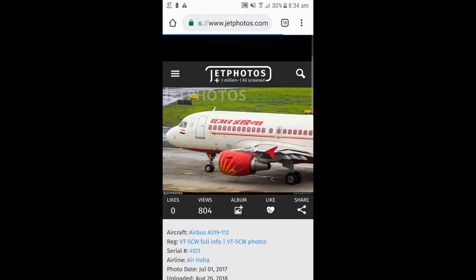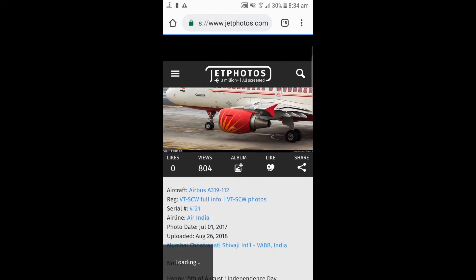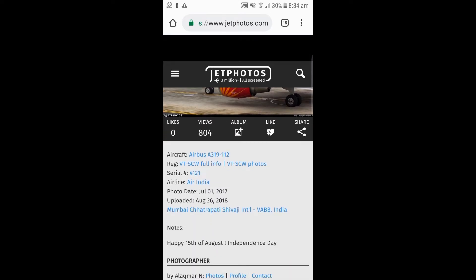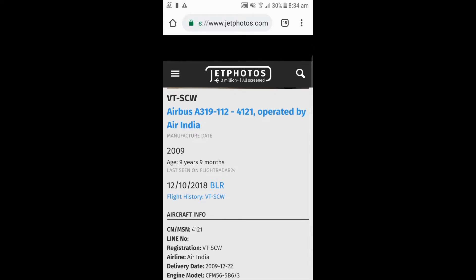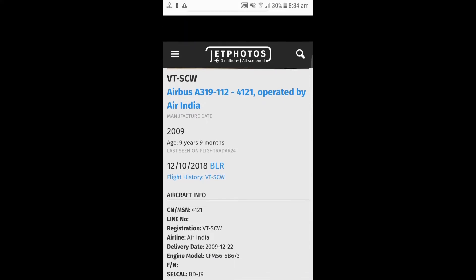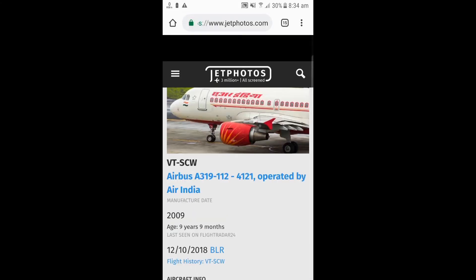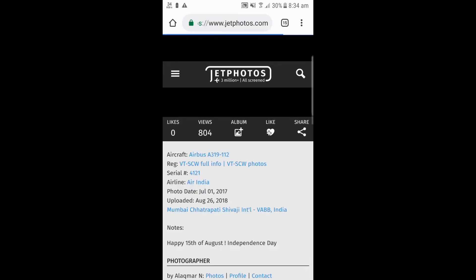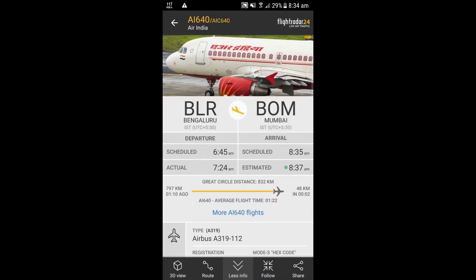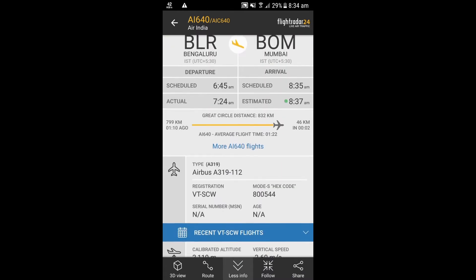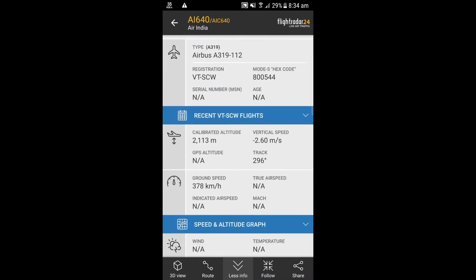Some features are only available in the gold version, which is paid. If you click on the aircraft picture at the top, you will be redirected to the website JetPhotos.com where you can see all the pictures of that airplane. You can also go to the full info of the aircraft to see its age, ownership history, and more. You can also see recent flights and the speed and altitude graphs of that airplane.